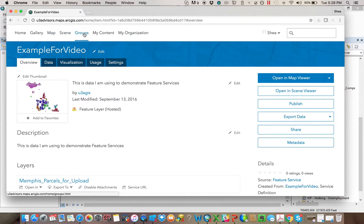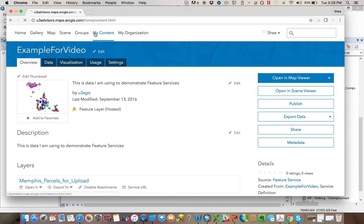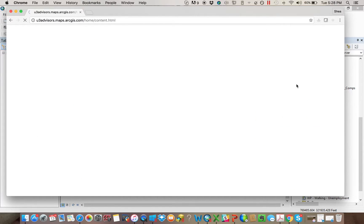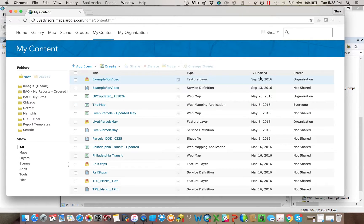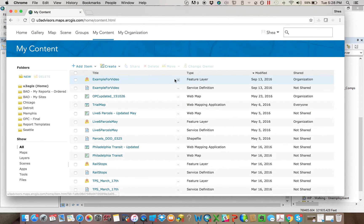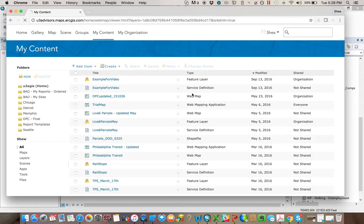All right, so that's that. I can go back to content or I could do it from here, but I'll just do it in content. And then ultimately, if I wanted to use this data, what I could do is I could go right here and I would say add the layer to a new map with full editing controls.